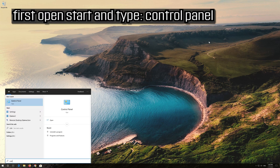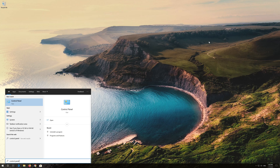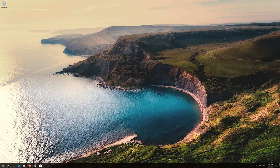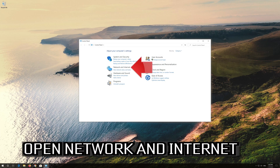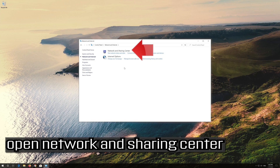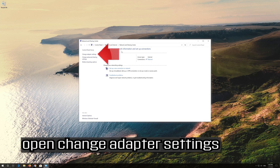First, open Start and type Control Panel. Open your Control Panel. Open Network and Internet. Open Network and Sharing Center. Open Change Adapter Settings.